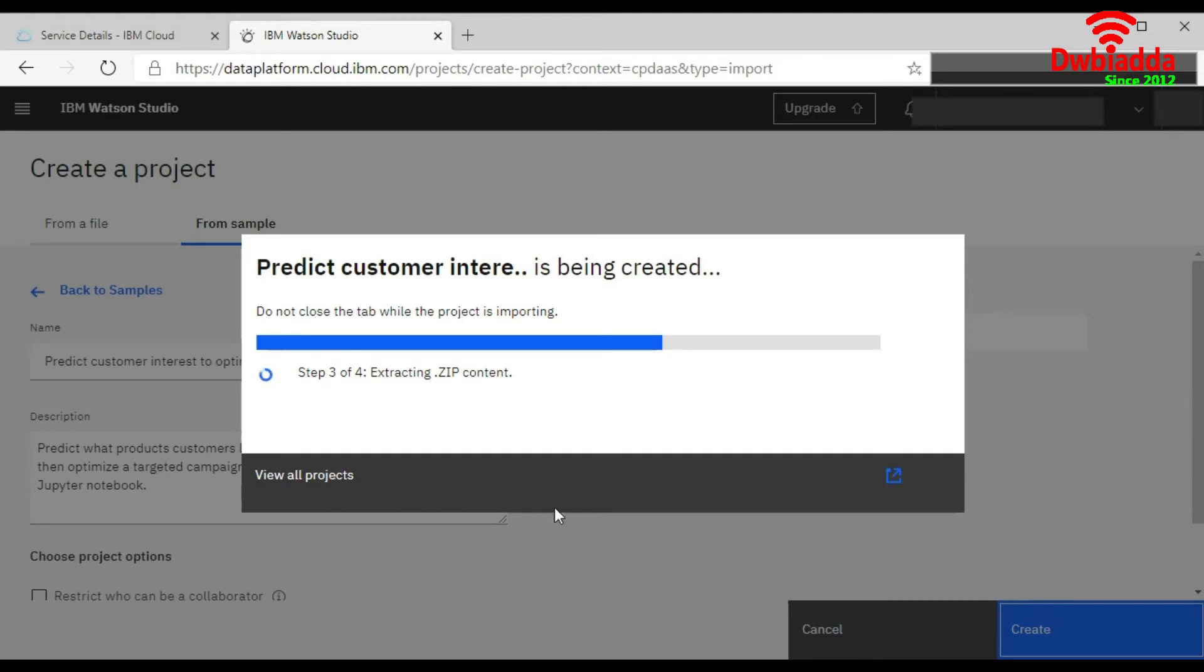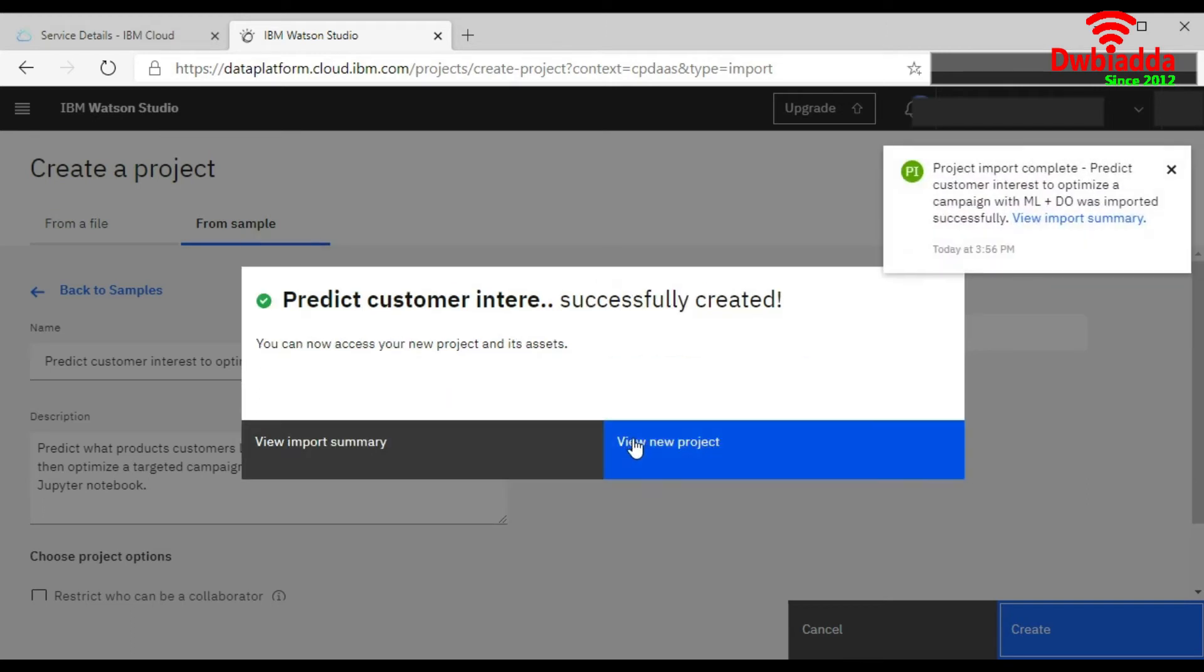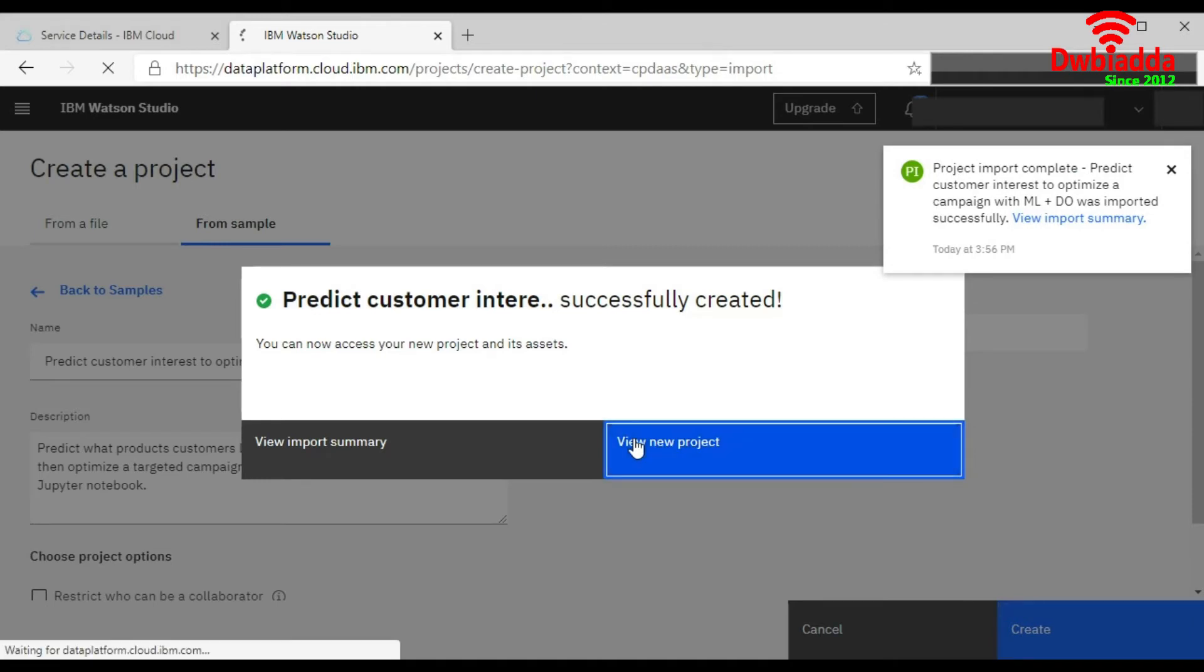Now see, it's extracting the zip content. Now it's restoring the project assets. Now we will click on View Project.